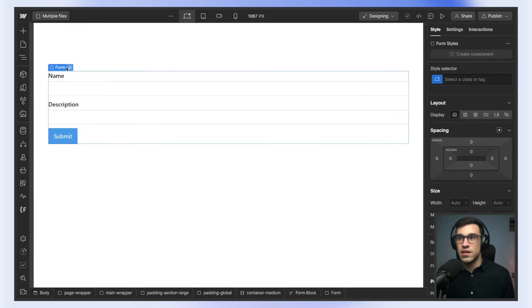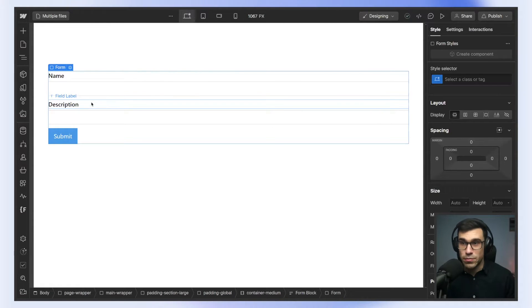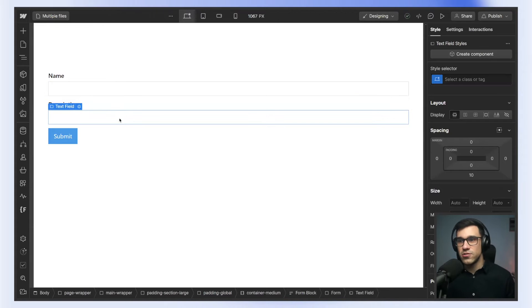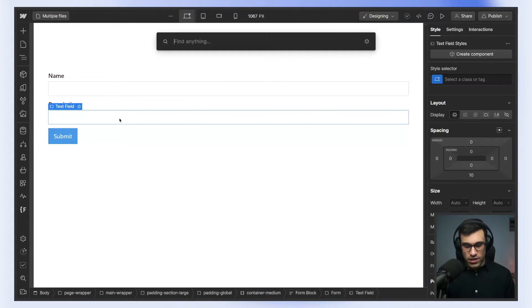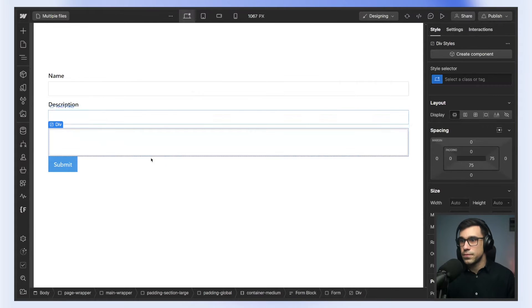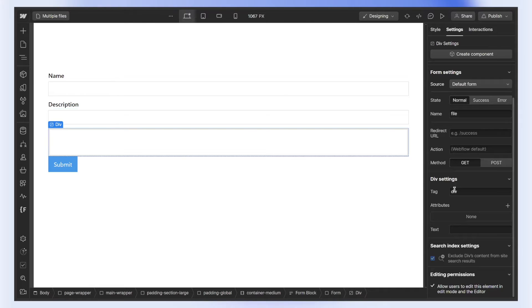We're going to start in Webflow, and I'm going to share a couple of small tips so that we don't have to use the embed anymore. Webflow launched the custom element, so we can just use that instead of writing HTML code inside of an embed. So I'm just going to add the custom element, and under settings, I'm going to set the tag to input.